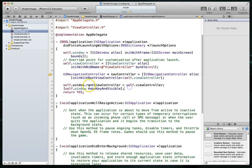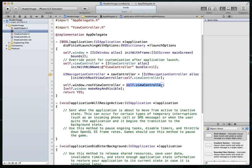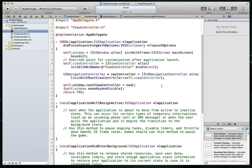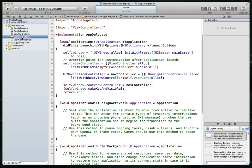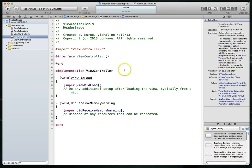And one last step here is we have to set the root view controller to be our nav controller or instance. So we'll just set it to nav controller. And there we go. Command S to make sure we save our work. Next, we're going to jump into the view controller's implementation file. And we've got some code we need to add to our view to load method here.